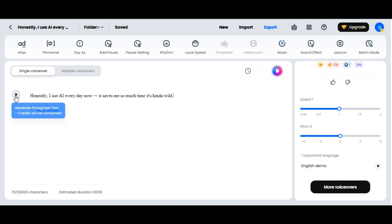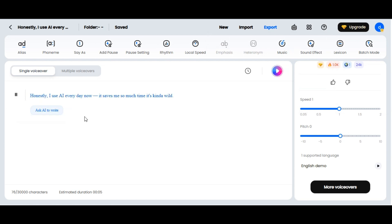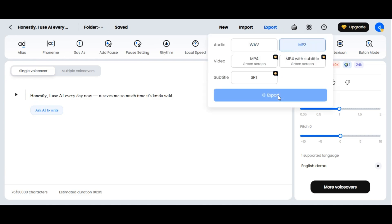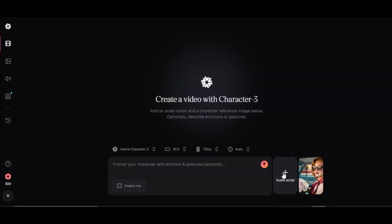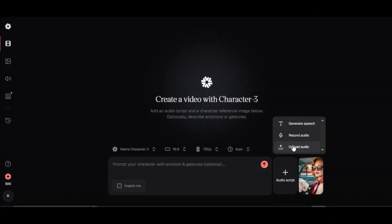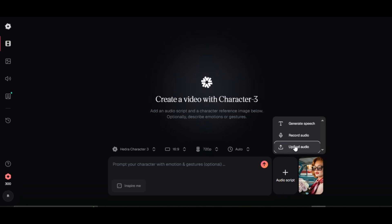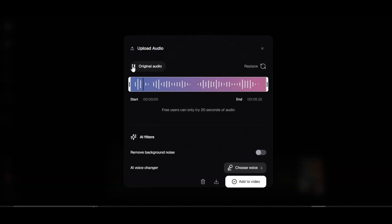The voice is ready. Let's listen to what the tool generates. Honestly, I use AI every day now. It saves me so much time. It's kind of wild. Very fantastic — the quality is impressive. Click on the export button to export the audio. Go back to Hedra AI website and click on the audio script to upload the voice we generated from DubDub AI. You can trim the audio file if you like.